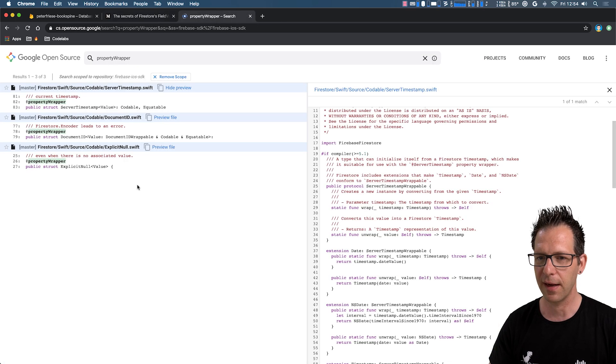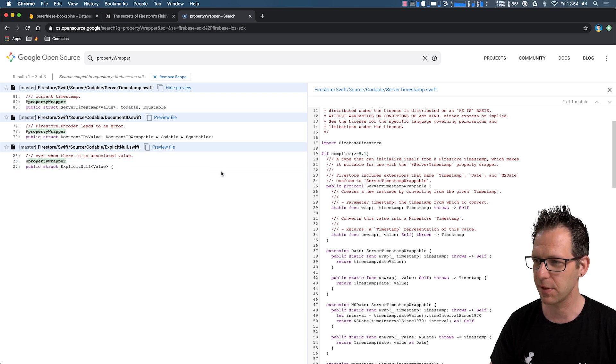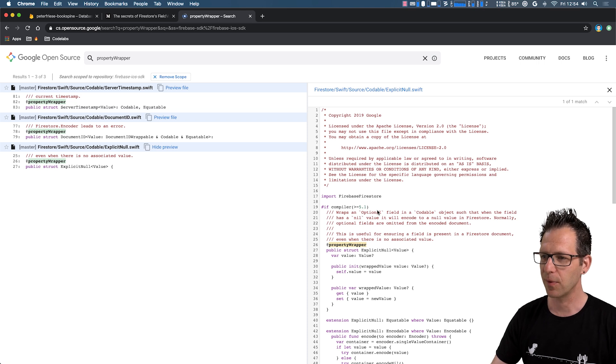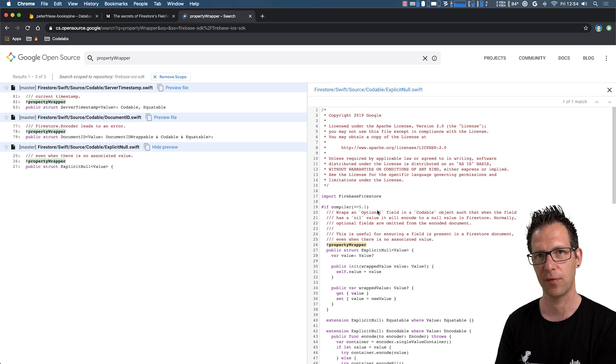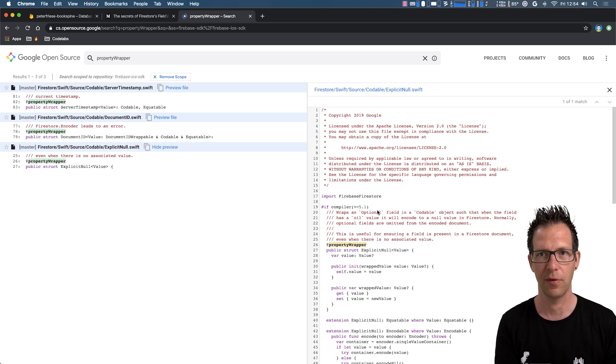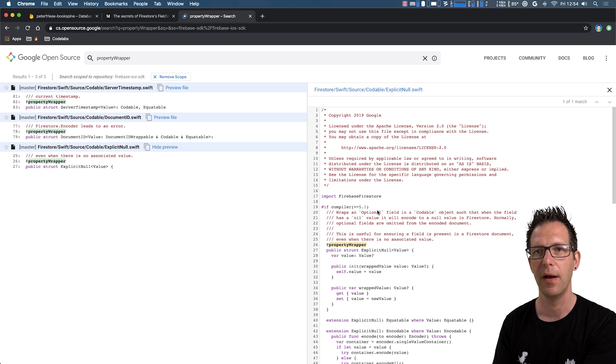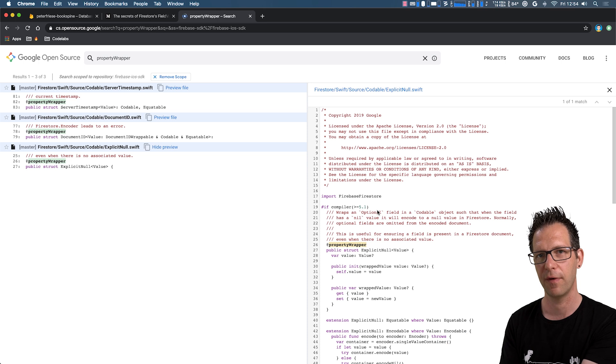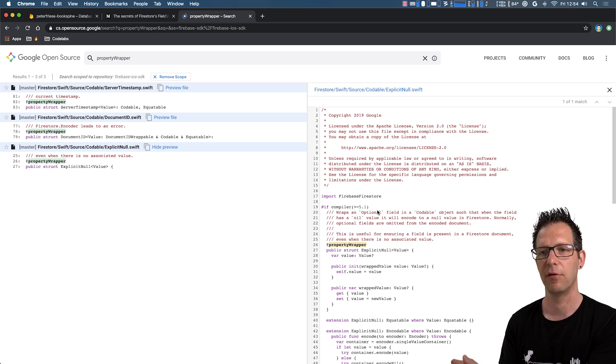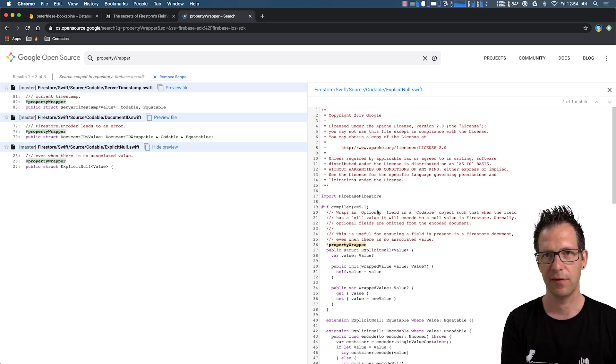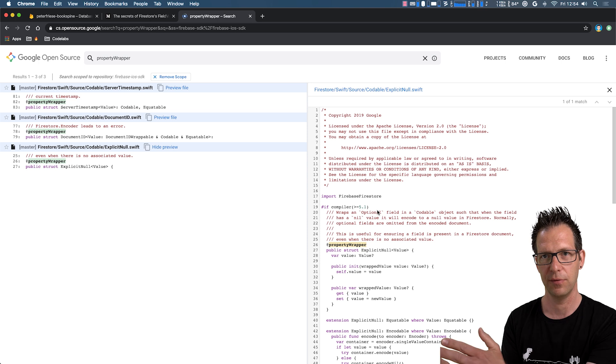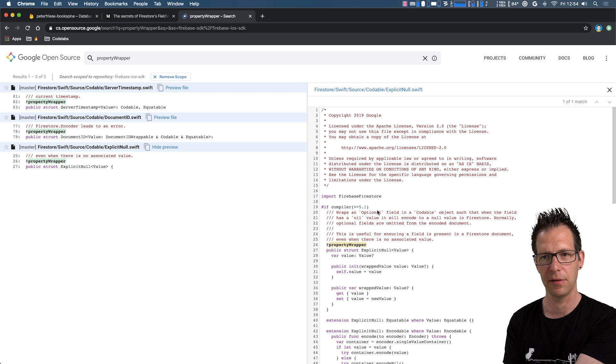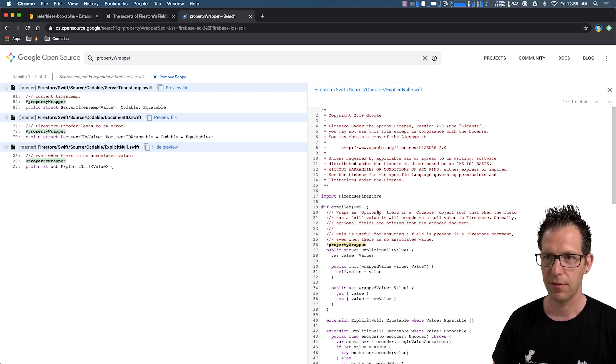Okay, so let's go back and look at the other property wrapper, which is explicit null. And this one is useful if you have an attribute that you want to store back into Firestore and it is nil on the client side. So in Swift it is nil and you want to write it back into Firestore and you want to make sure that the attribute is written into Firestore. So if you have cases like that, use this property wrapper. If you don't use it and your attribute is nil and you write the document back to Firestore, it will not write the attribute. So if you want to make sure that the attribute is written, use this property wrapper.